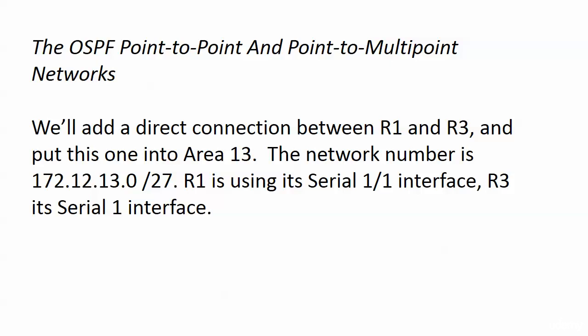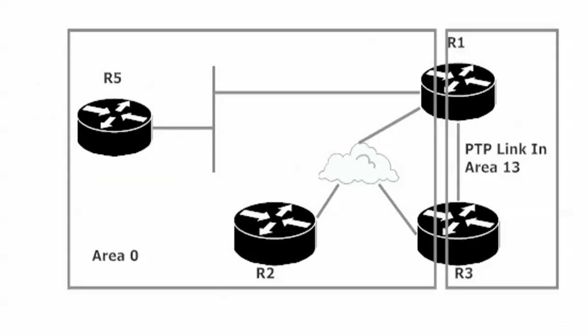Router 1 is using its Serial 1.1 interface. Router 3, its Serial 1 interface. And I left the interfaces off of this one for clarity's sake. But looking at routers 1 and 3 here, are we going to have any difficulty with the rule we've mentioned a couple times about every non-backbone area has to contain an interface on a router that also has a physical or logical connection to Area 0? The answer is no, because routers 1 and 3 both have interfaces in Area 13, and they also have interfaces in Area 0. So we're not going to run into any issues there.